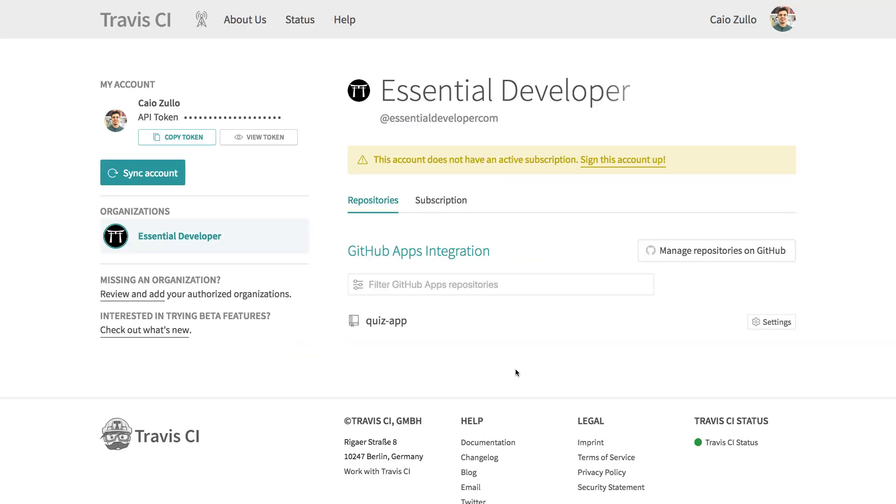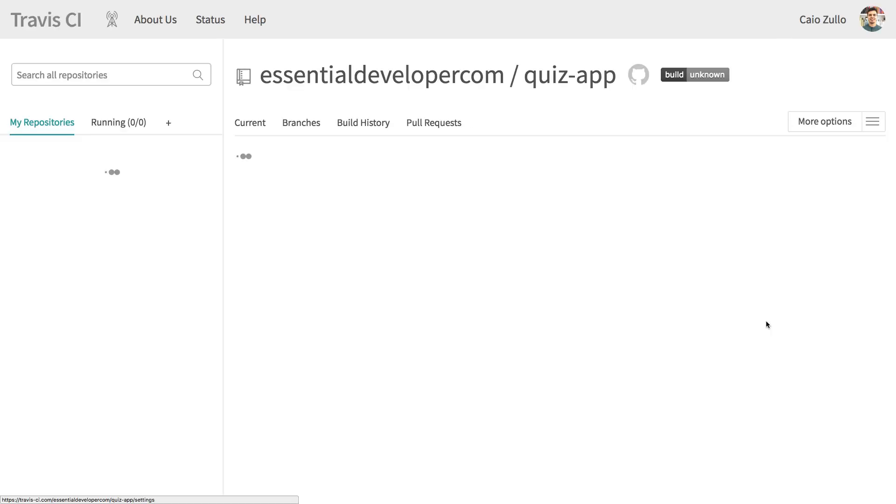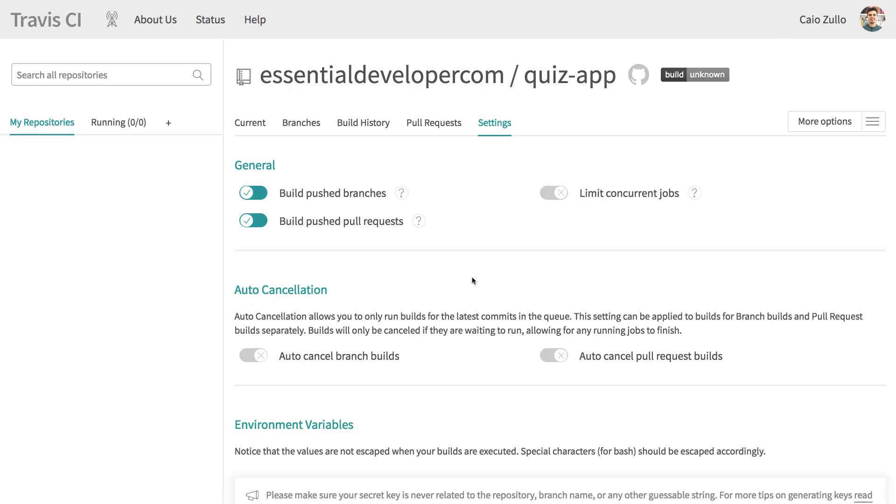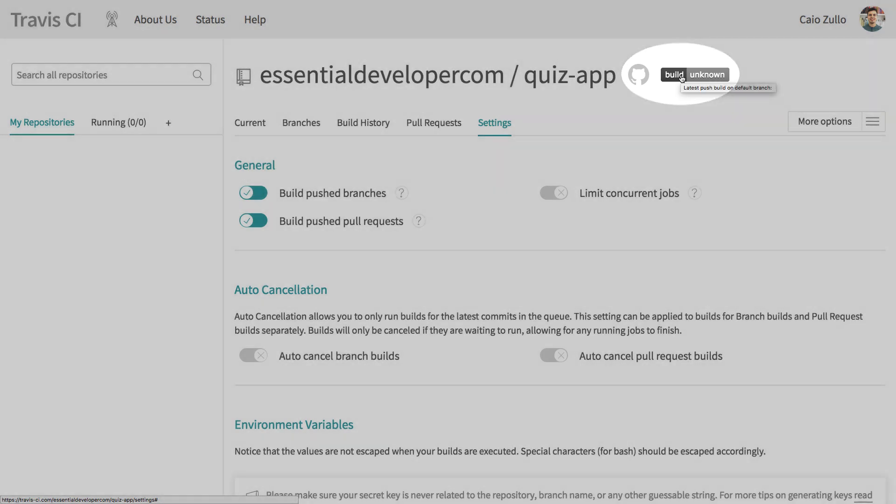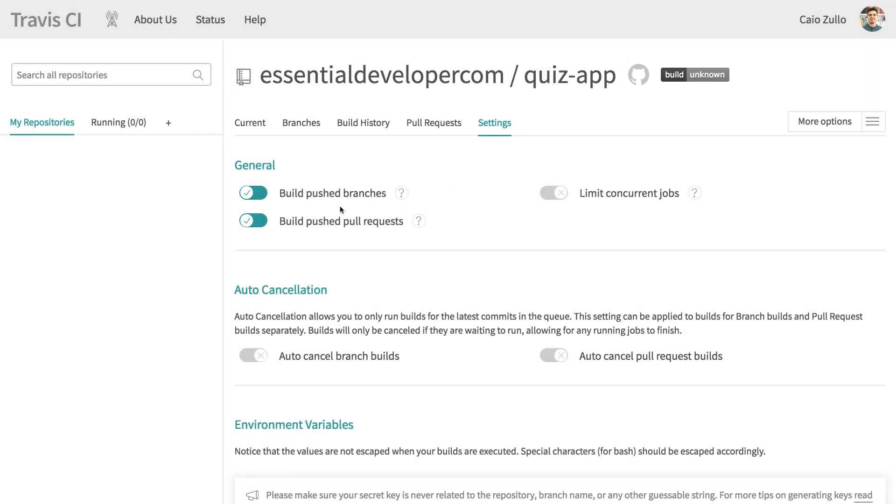It looks like it's all set up. As you can see, I don't have any builds yet. But it's set up, so every push to any branch will trigger the Travis CI build, and also for pull requests. That looks good.